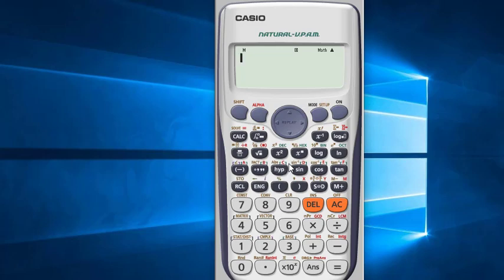Today I'll show you how to save a value in a Casio calculator. Here in this calculator, you can see that A, B, C, D, E, F, X, Y, and M are written in red color.